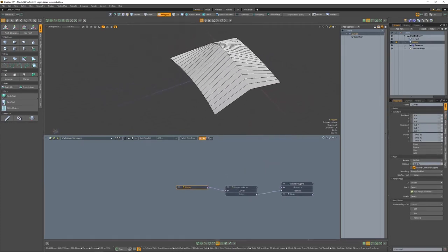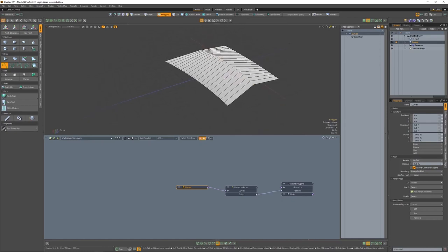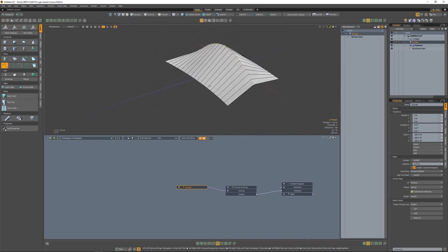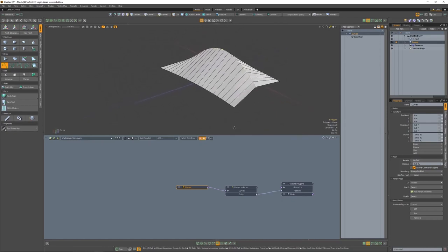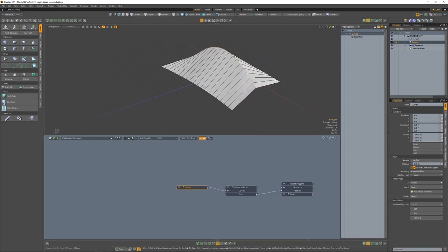Now that we have the base set up, let's go ahead and select the curve, and then we can adjust it. And you'll see the polygons are adjusting live.